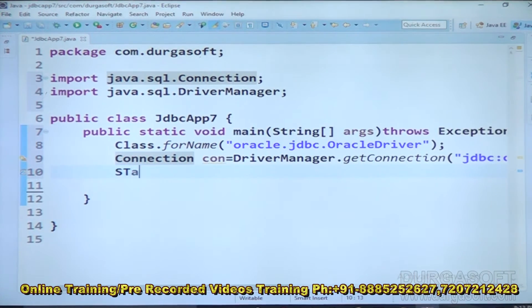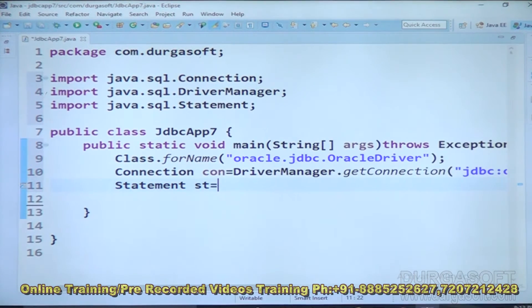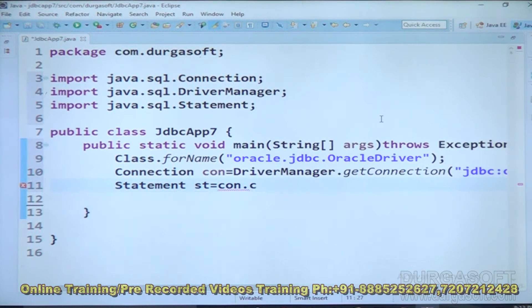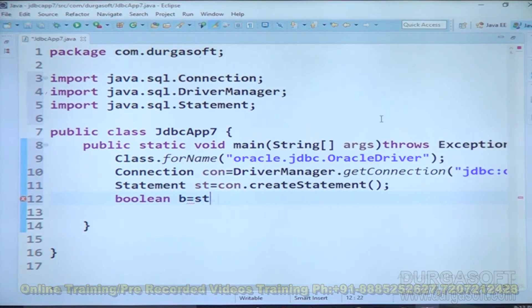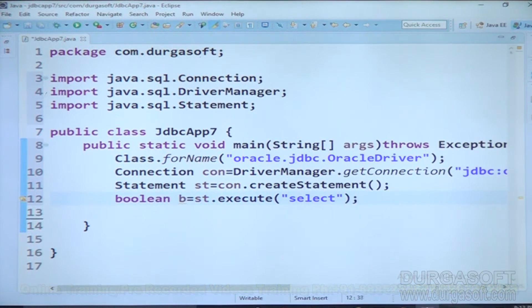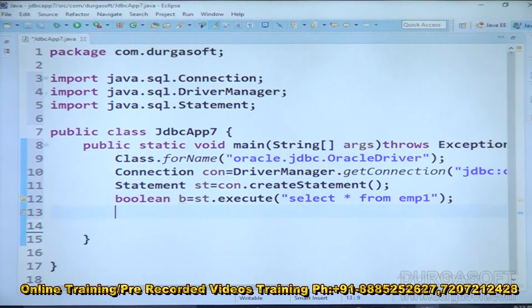Next, we create a Statement object: Statement st = con.createStatement(). Now our requirement is to use the execute method to execute a SELECT SQL query. The execute method return type is boolean. So: boolean b = st.execute("SELECT * FROM EMP1"). When JVM encounters this statement, it will take the SELECT SQL query, send it via the JDBC driver, which submits it to the connection, which carries it to the database engine. The database engine will execute the query and fetch the data.